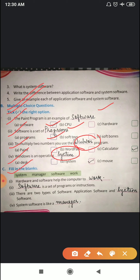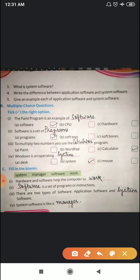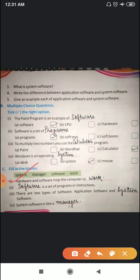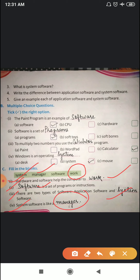Now fill in the blanks. The answers are given in the green box — find the correct answer and fill it in. Number one: hardware and software help the computer to work. Number two: software is a set of programs or instructions. Number three: there are two types of software — application software and system software. Number four: system software is like a manager because it controls the overall activities of your computer.